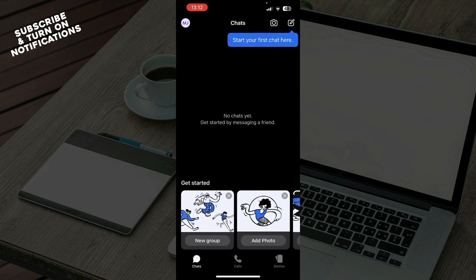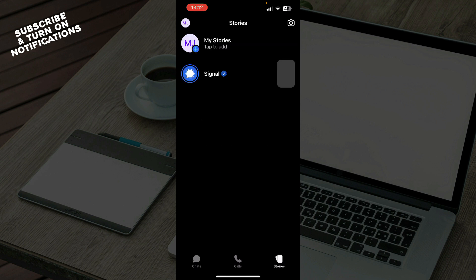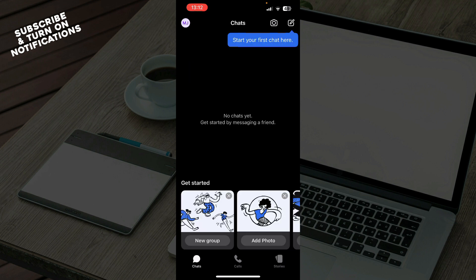The second tab is calls, where all of your calls will be. And we have stories where you can go and put stories on this application. Also in the top left corner we have your profile and everything about your profile and your settings.